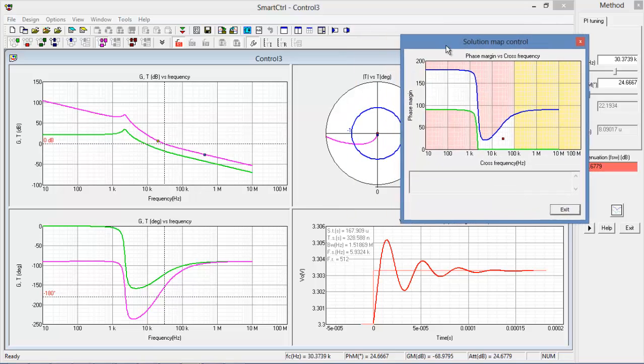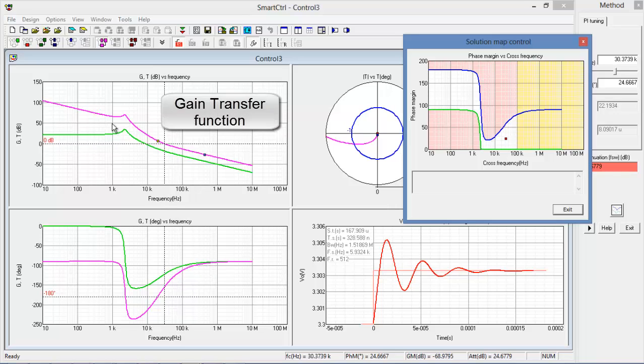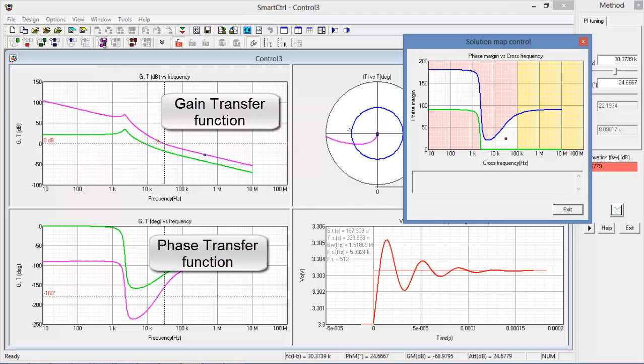The first thing to notice in smart control is that you're displayed with the gain and phase margins plots here, transfer functions here. The options to select them are at the top here.